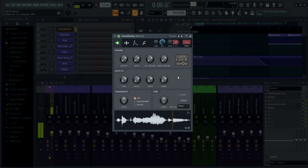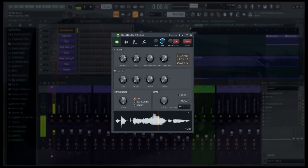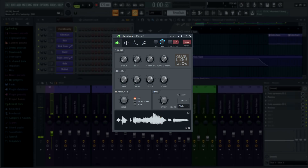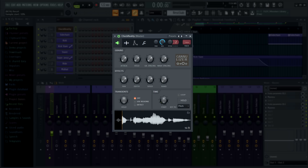Fruity Granulizer now has a wave preview panel. Check your reality.